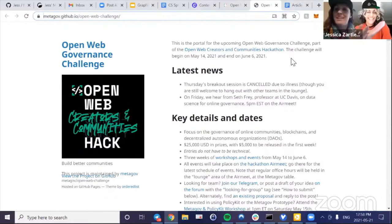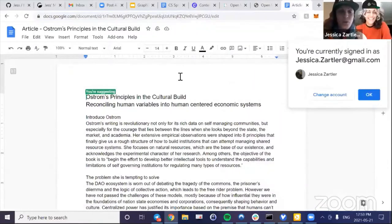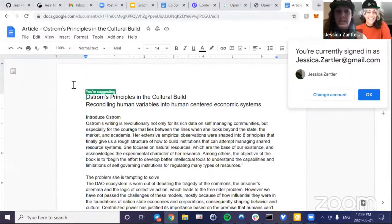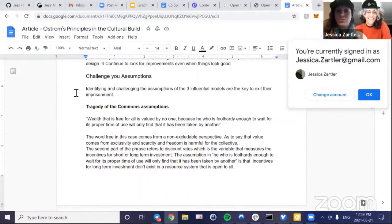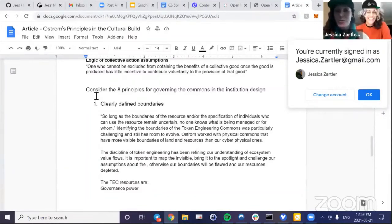Livia can't be with us today — she's taking part in the Token Engineering Academy's Ecosystem Value Flows course. On her behalf: she's been working in stealth mode on an Ostrom's Principles article. A big focus is the cultural build, and we draw inspiration from Ostrom's principles for governance and cultural frameworks for DAOs and commons. She's outlining three mental models, then looking at Ostrom's eight principles and how they're being implemented in the first deployment of the Common Stack pattern — the Token Engineering Commons. Look out for that in the next couple of weeks.